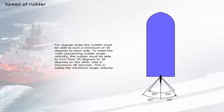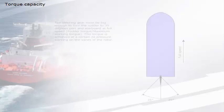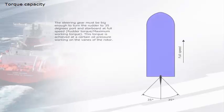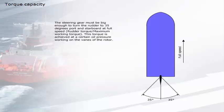For regular ships, the rudder must be able to turn a minimum of 35 degrees to each side. To meet the rules concerning rudder angle velocity, the rudder must be able to turn from 35 degrees to 30 degrees on the other side in maximum 28 seconds. This is called the minimum angle velocity.